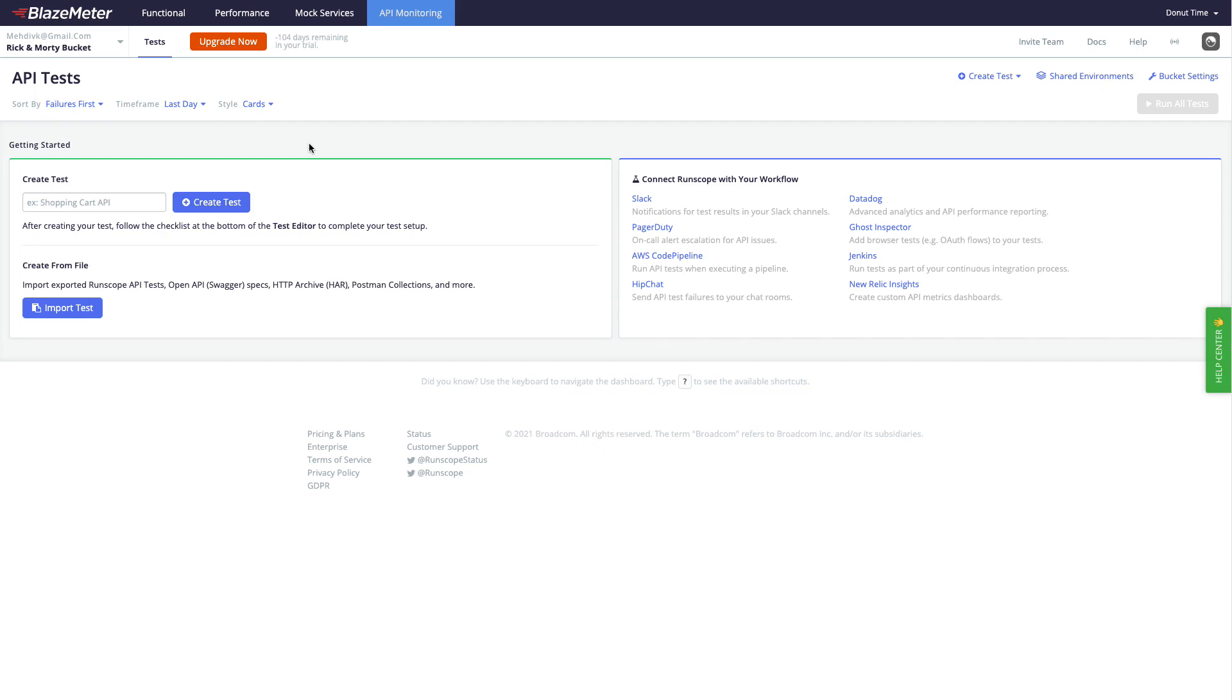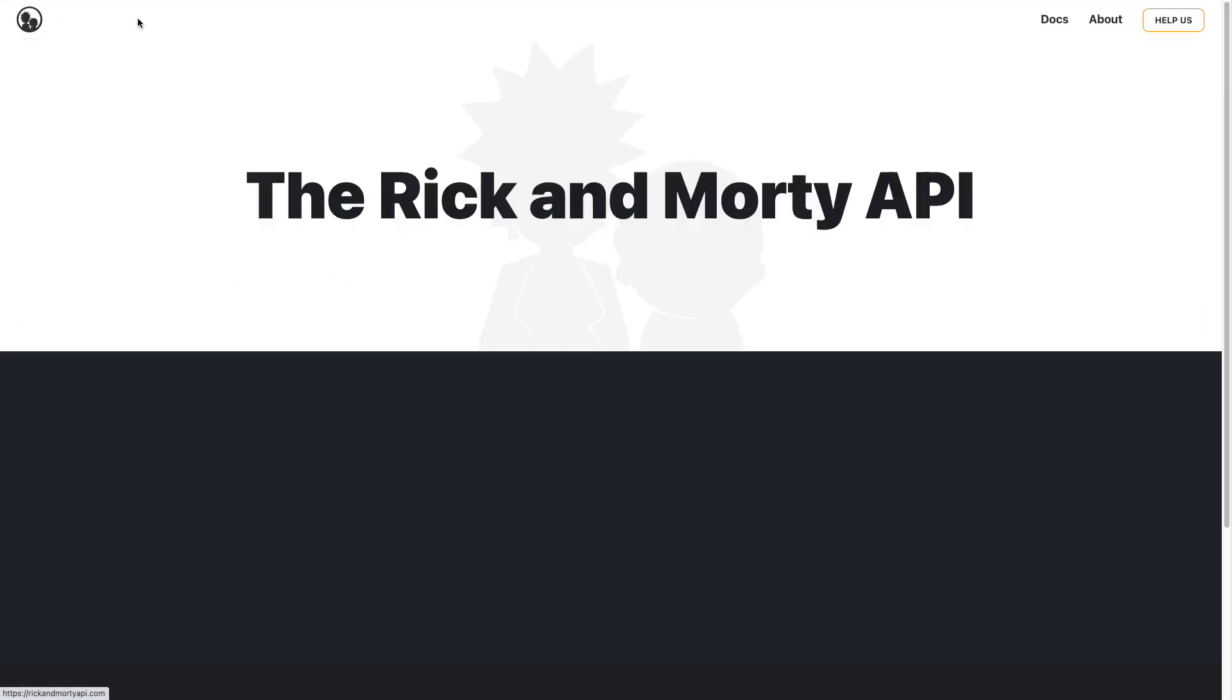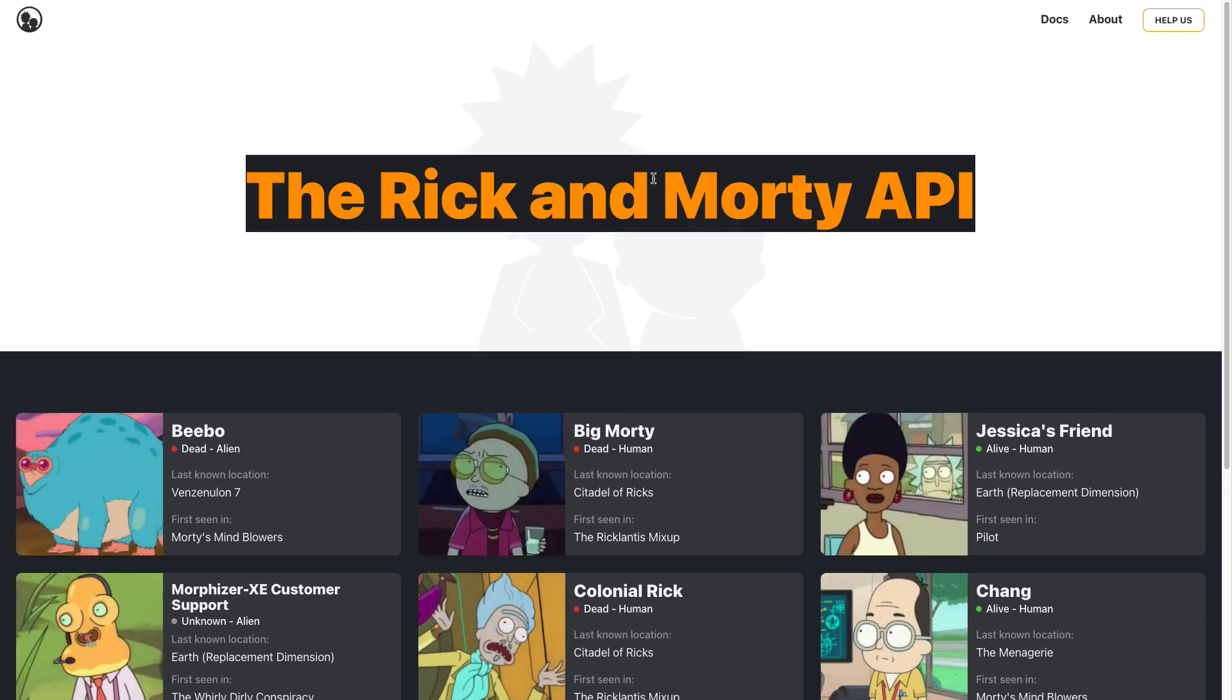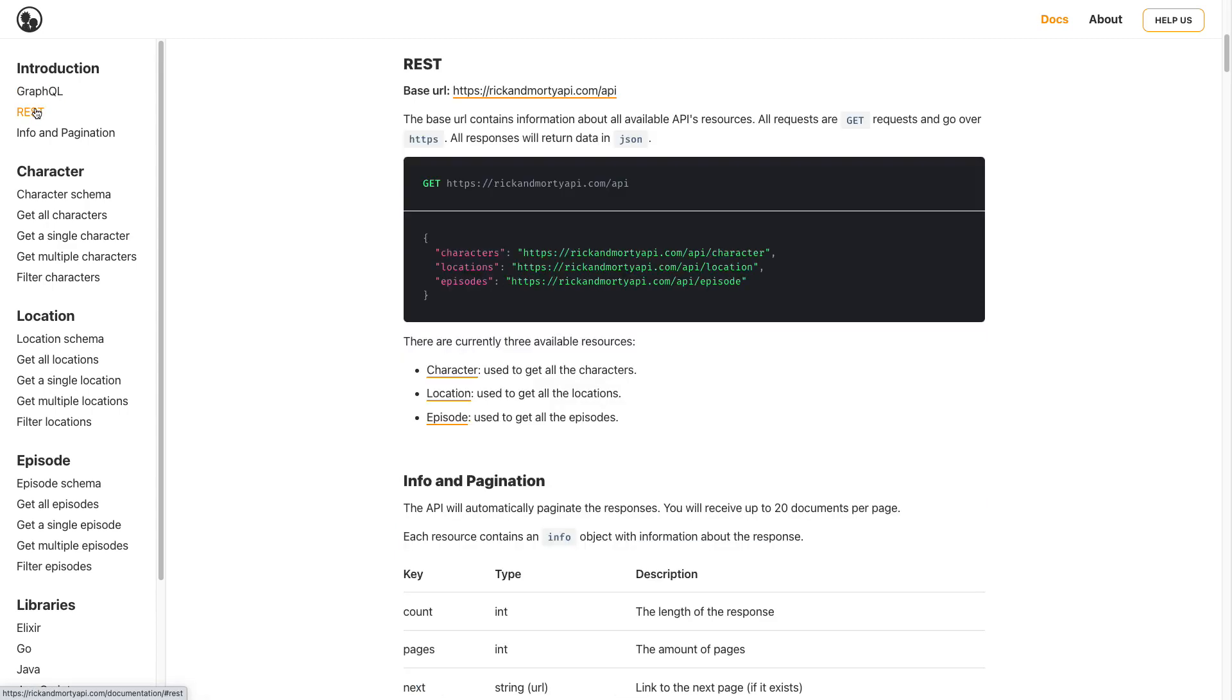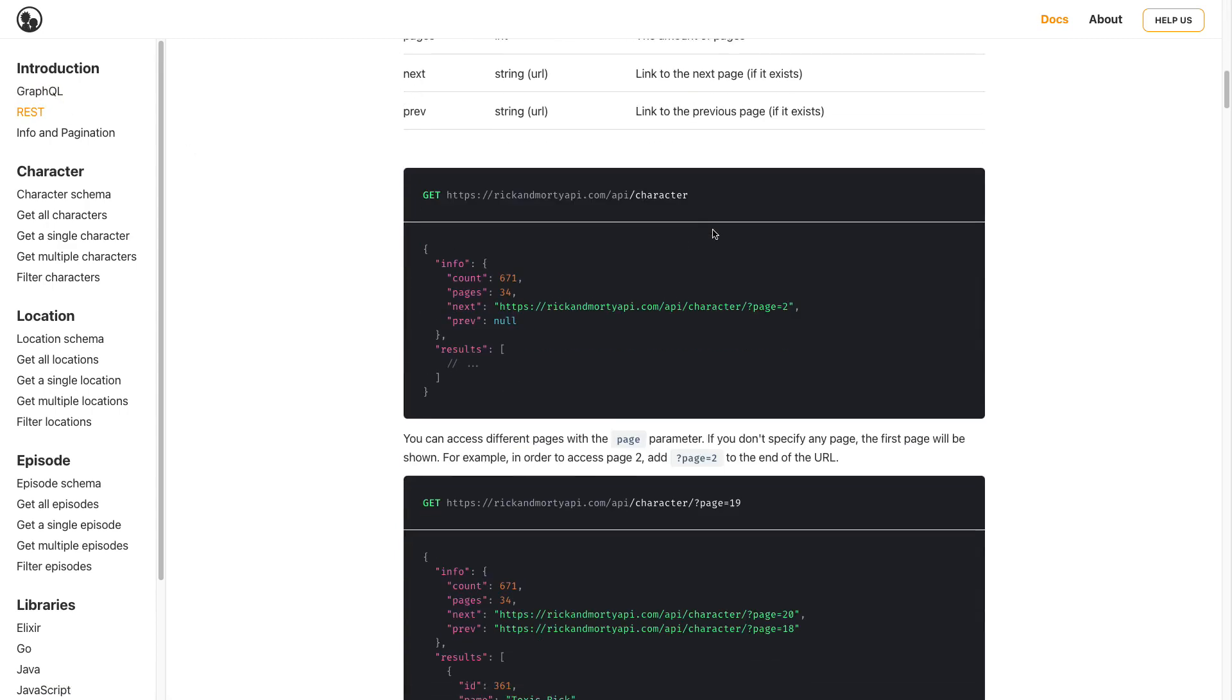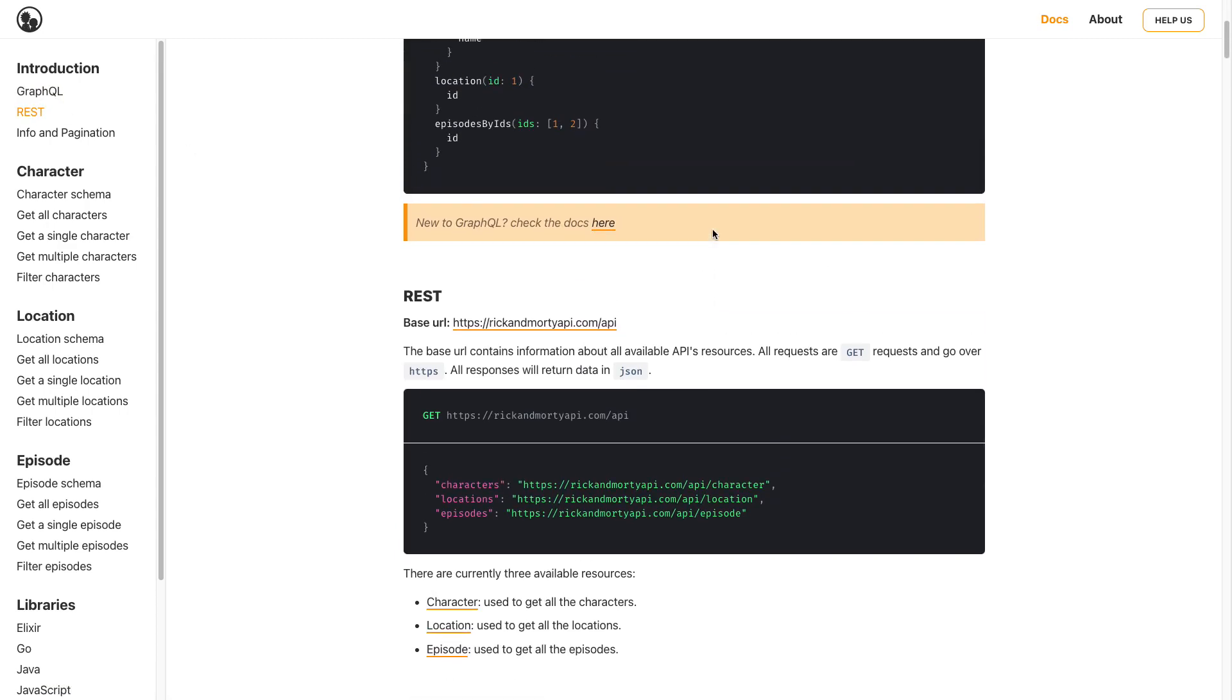The first thing we need is an API. Today I'm going to use the Rick and Morty API, which is a free API. You can also use it as well. Come to the docs section and you will have information about REST and GraphQL. We are going to focus on REST API for now.